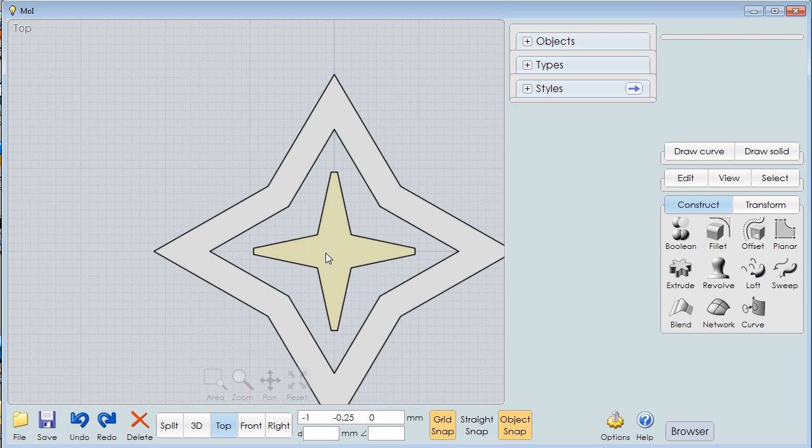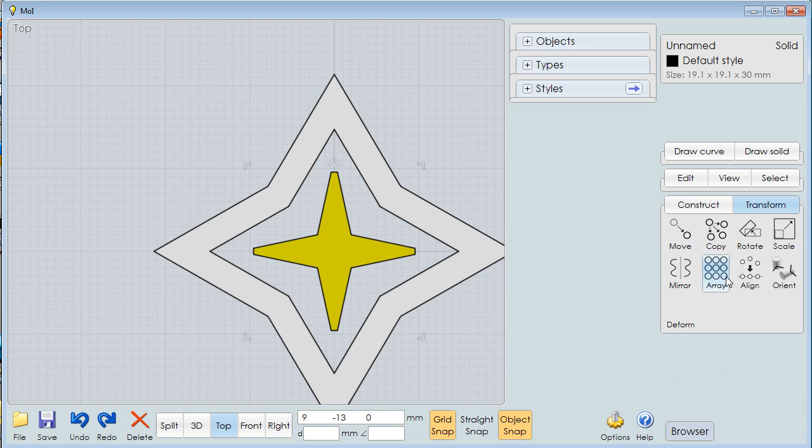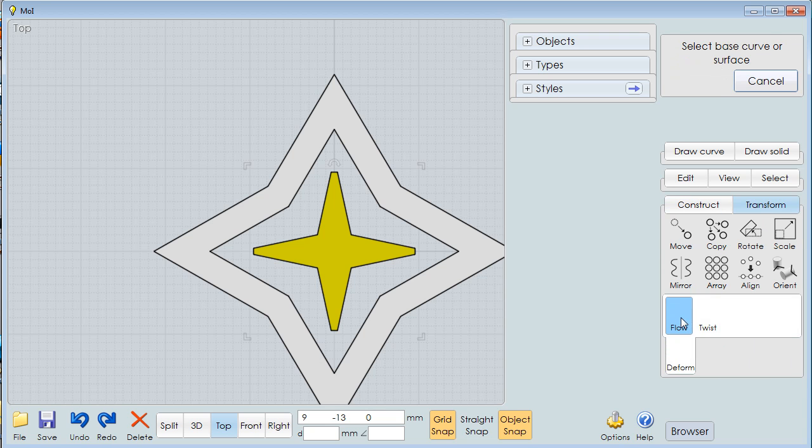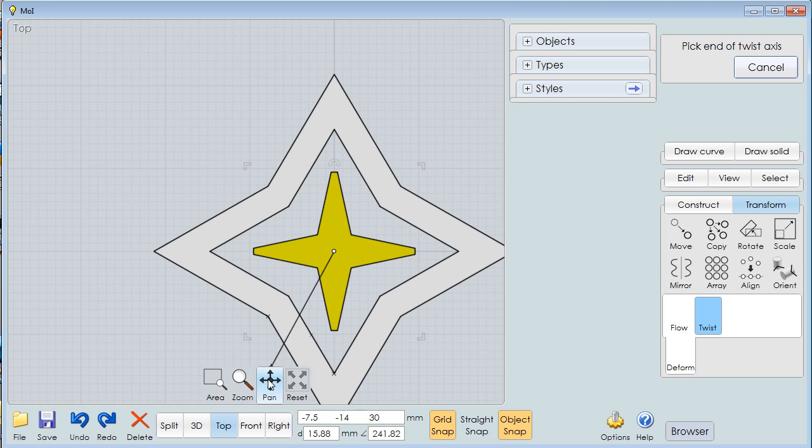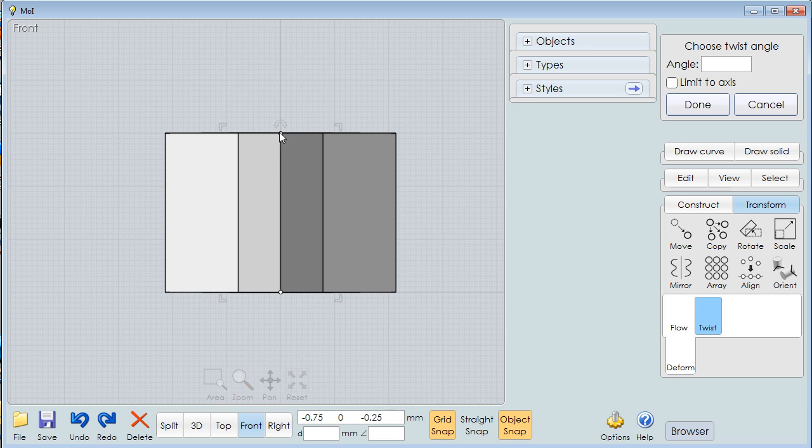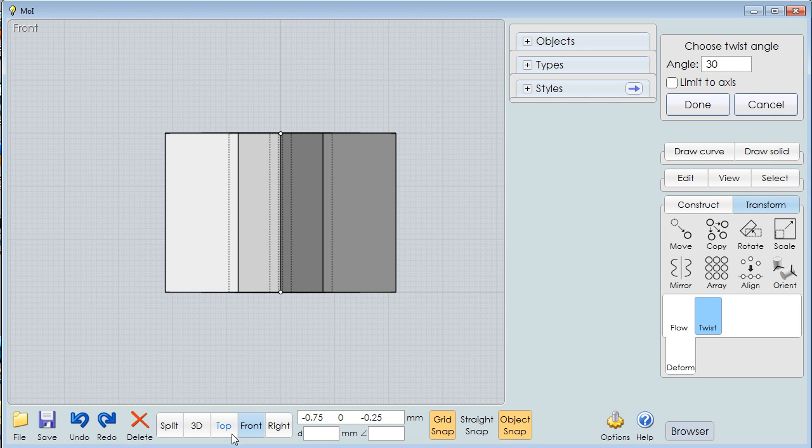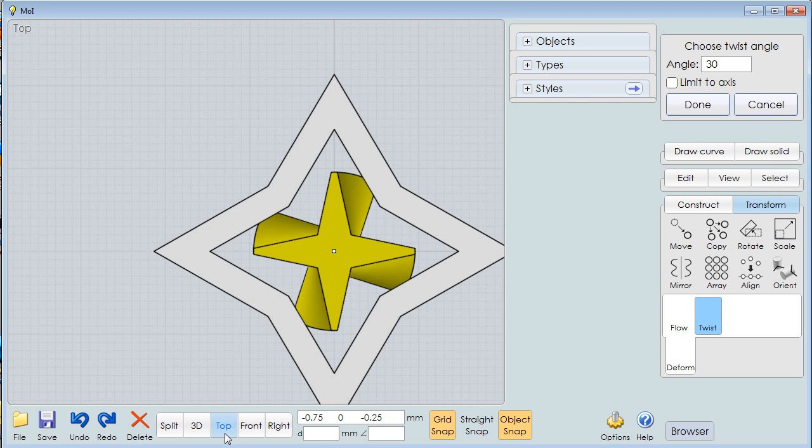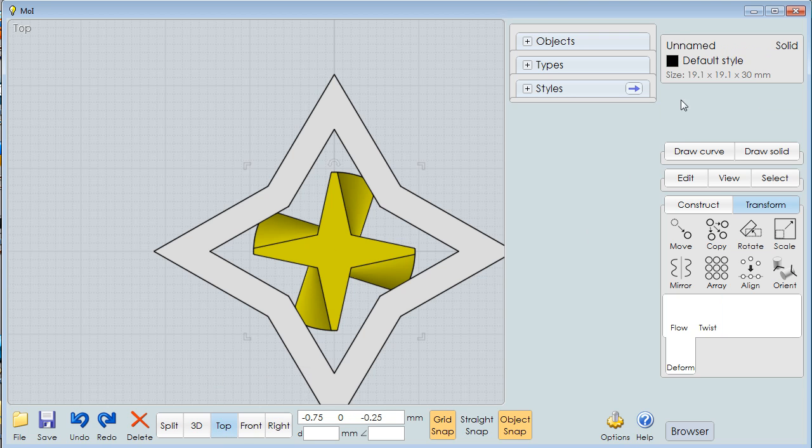I'm going to click on this and I'm then going to go down here to Transform, Deform, Twist. This is a tricky part. I'm looking from the top. I click on the center, but then I go to the front view and make a line that goes from here to here. And then I give an angle. We'll say 30. And if you look down from the top, we've now twisted that. All right. Now I'm going to say done.